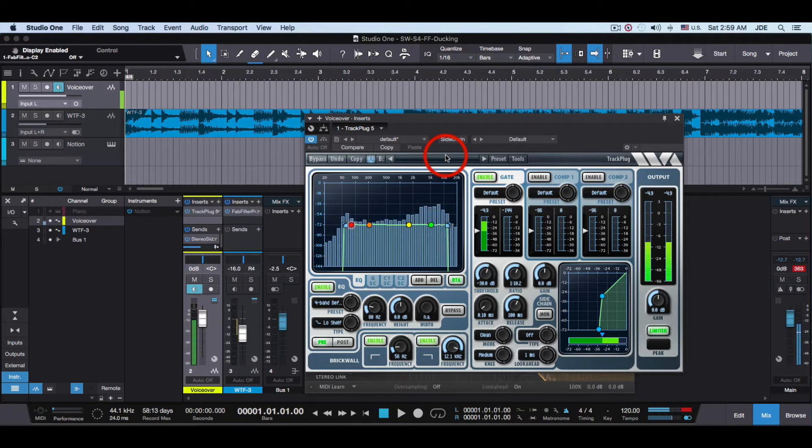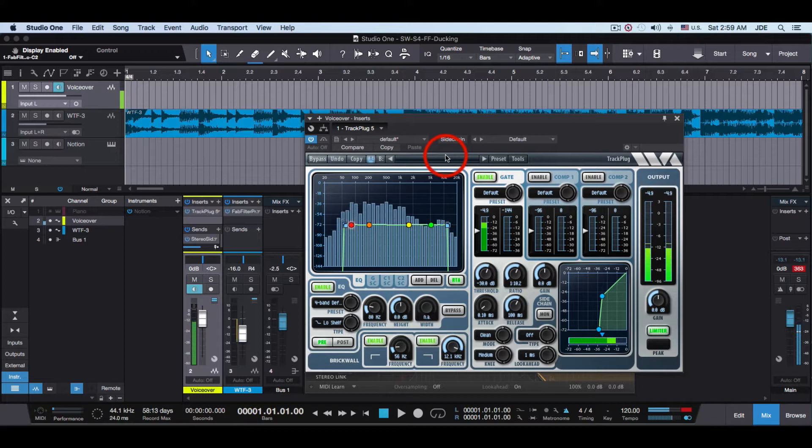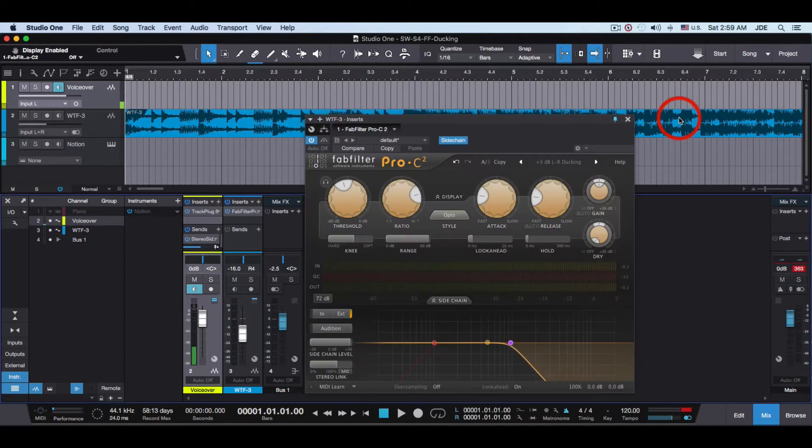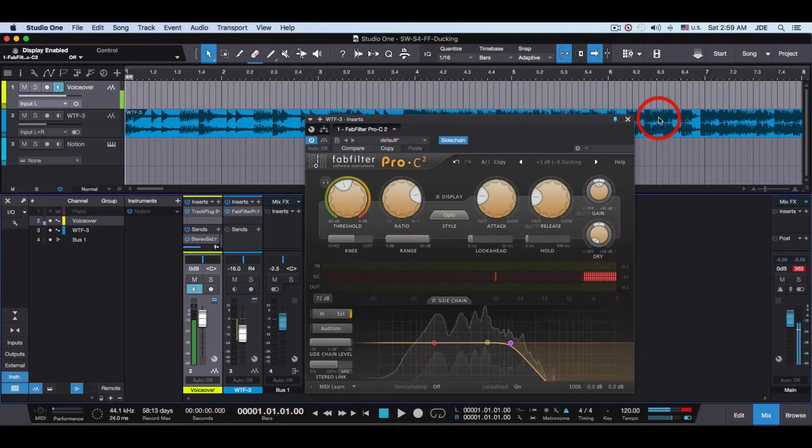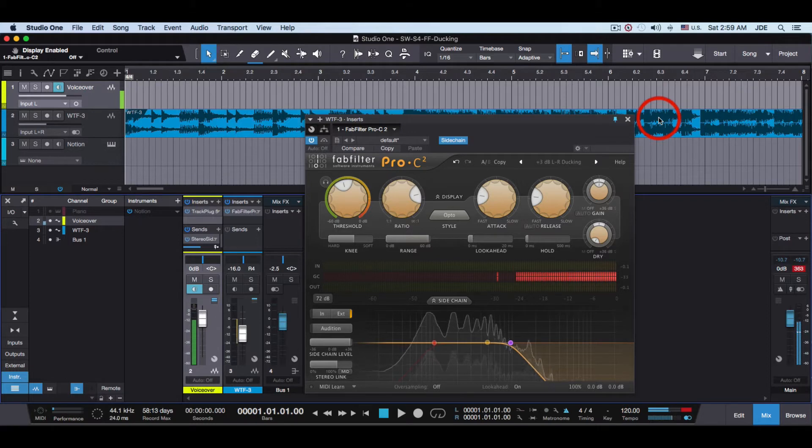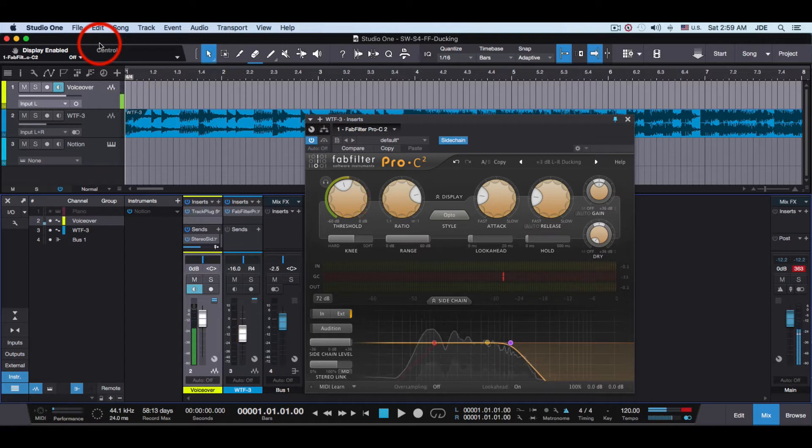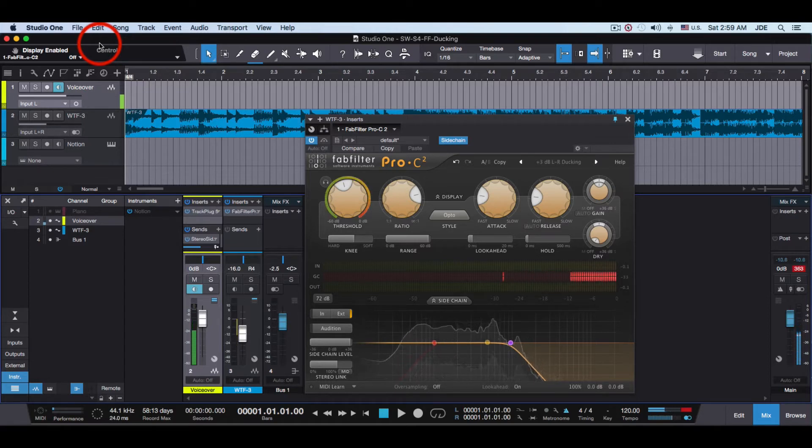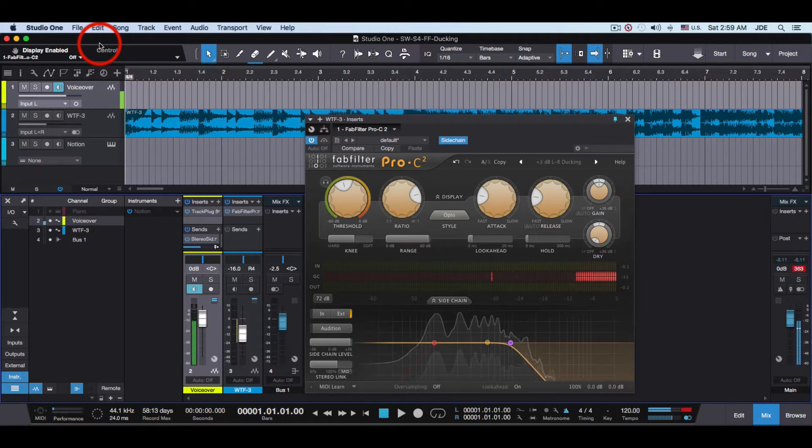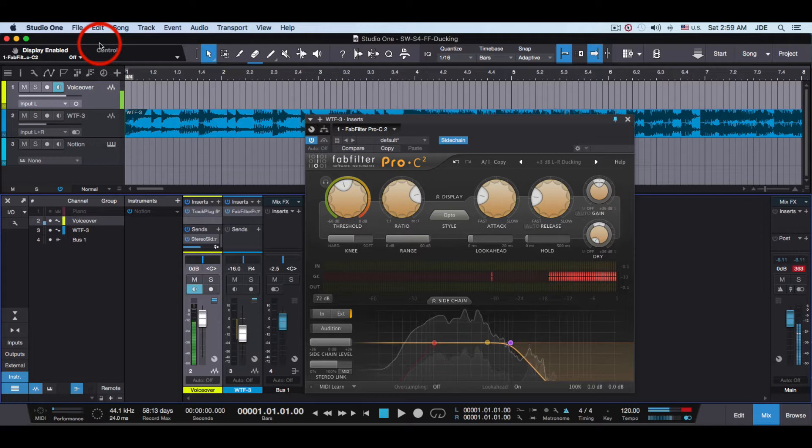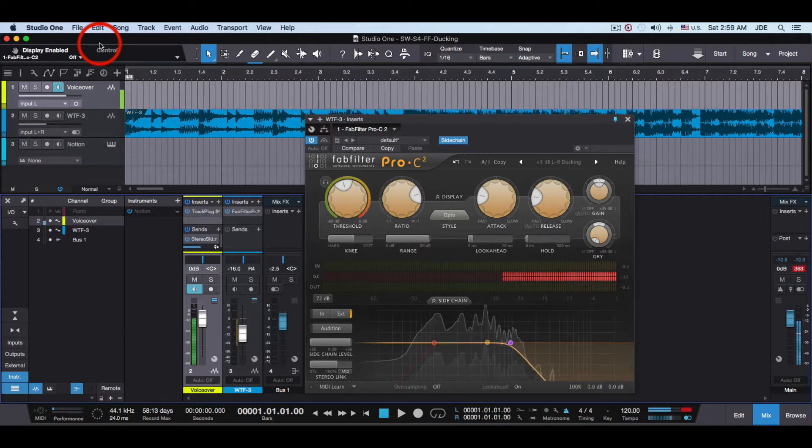You can see how the noise gate turns everything off when I'm not speaking. I experimented with several different ways to get this working and what I found out is because Studio One has auto-magical MIDI and because FabFilter plugins also have auto-magic MIDI, it's better to turn all that stuff off.